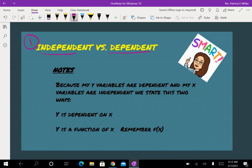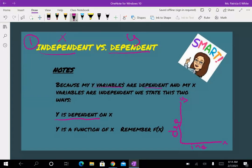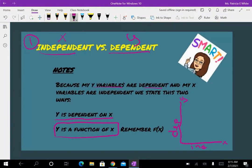Independent and dependent variable. Remember, independent is my X and dependent is my Y. You're going to have to graph these eventually, so remember: independent always goes on the X axis and dependent always goes on the Y axis, because Y variables are dependent. We say Y is dependent on X, or Y is a function of X — that's the F of X we were working on last week.